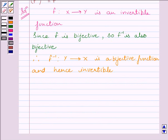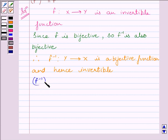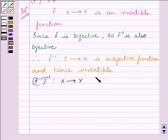Now, since f inverse is a bijective function, the inverse of f inverse is also bijective. So we can write: inverse of f inverse is a function from X to Y, and is also bijective.